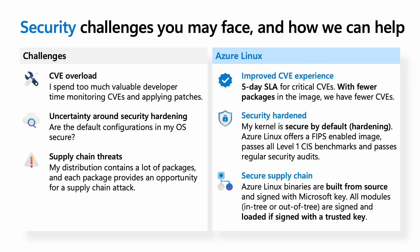All platform engineers face some common security challenges, and I'll talk about how Azure Linux can help with those. First, CVE overload and having too many CVEs to monitor and patch, uncertainty around secure defaults of the underlying operating system, and supply chain threats plague all platform engineers.